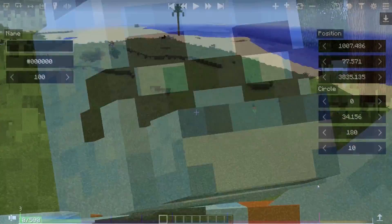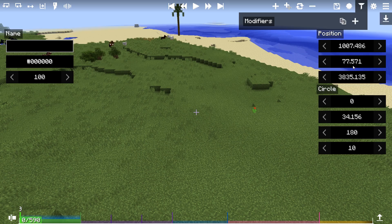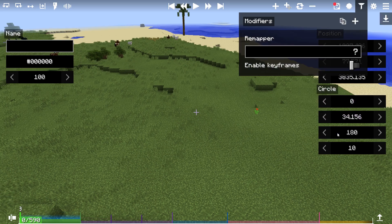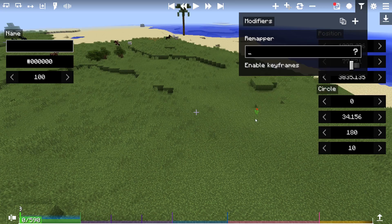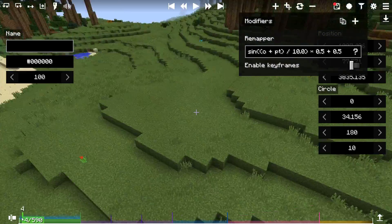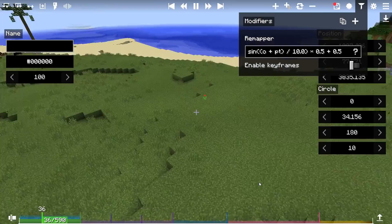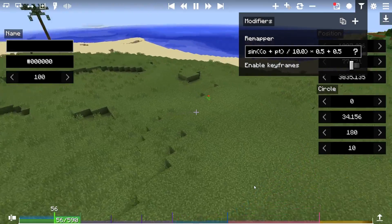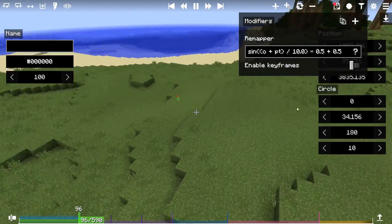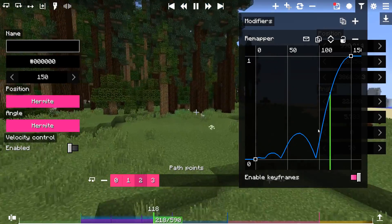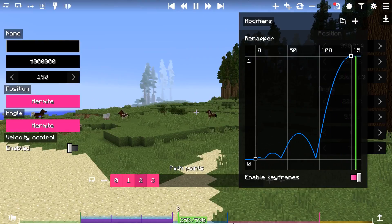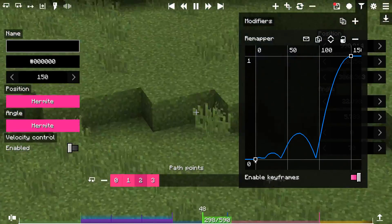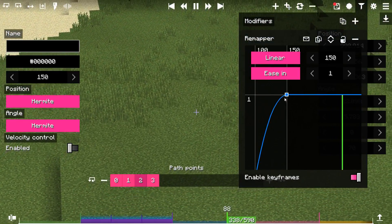Most of the new features concern modifiers. First, remapper modifier was added. It allows you to remap the timeline of a camera fixture that is being applied. How it works is you need to provide either a math expression, or a curve using keyframes, which returns a value between 0 and 1, where 0 is the beginning of the fixture, and 1 is the end.